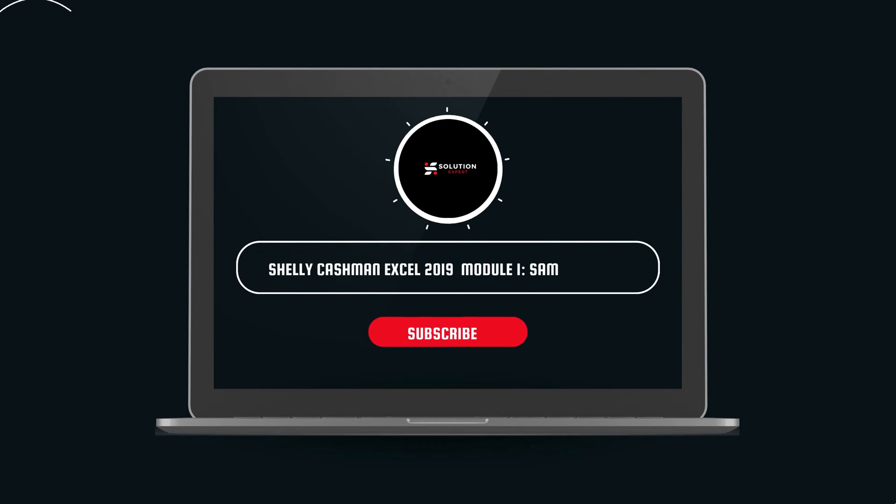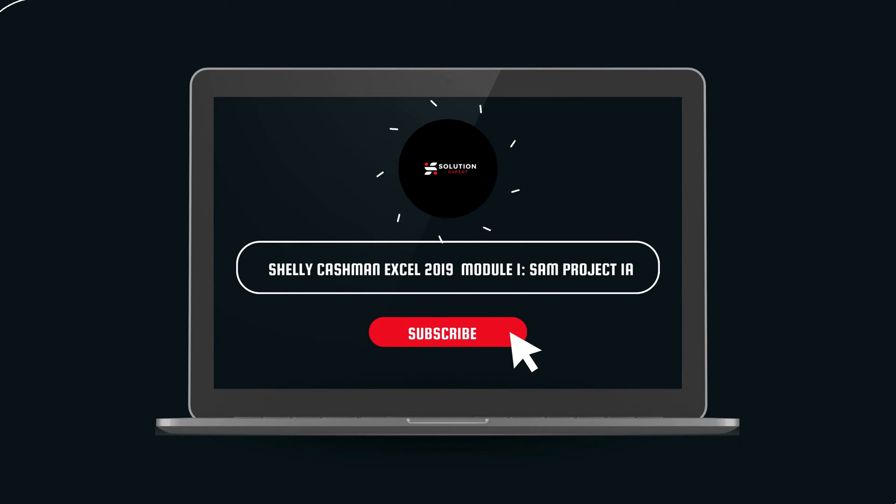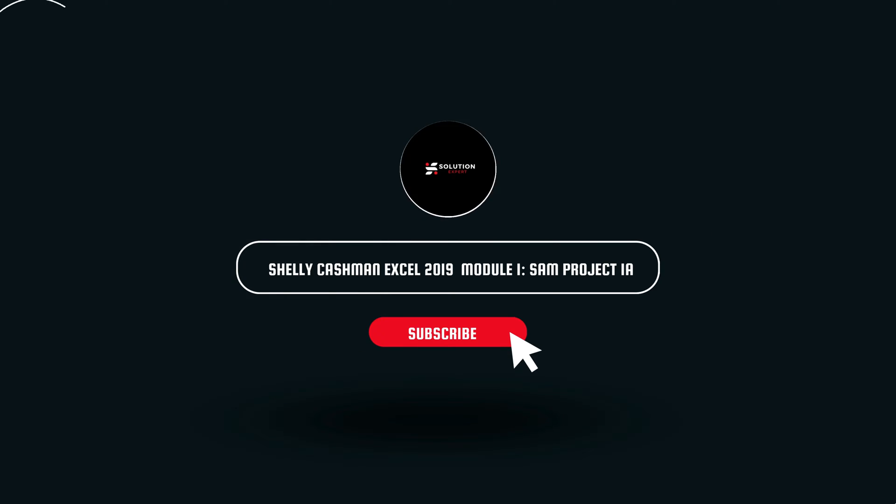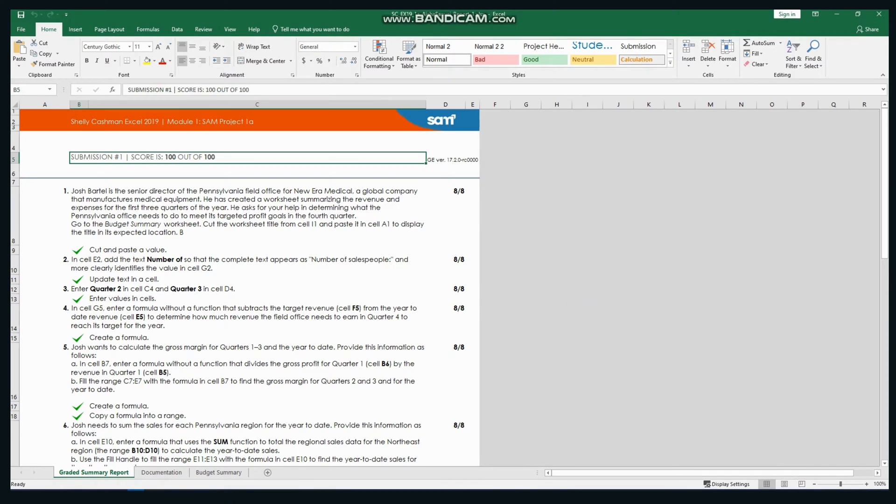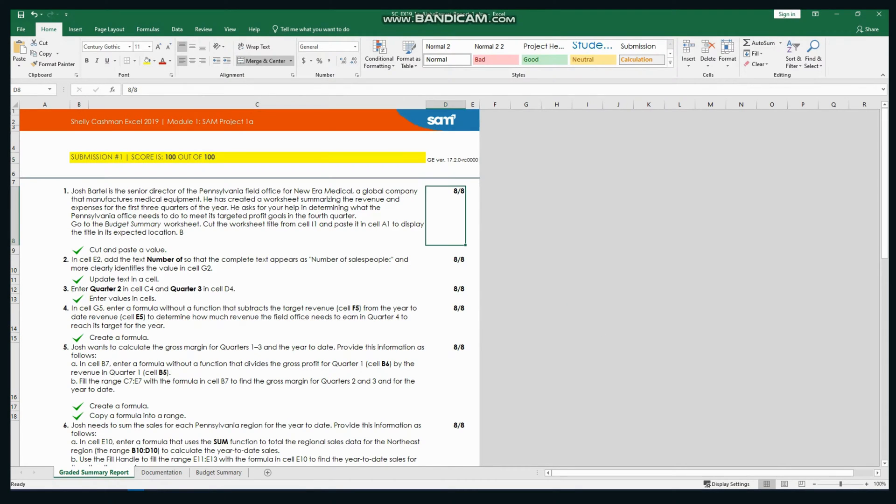Welcome to our channel Solution Expert, where we make mastering SAM Cengage projects easier than ever before. Whether you're a student looking for assistance or seeking additional resources, you've come to the right place.